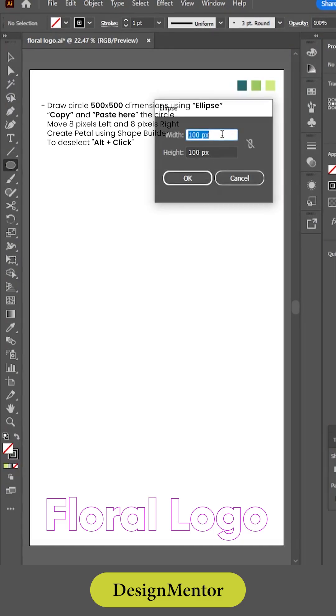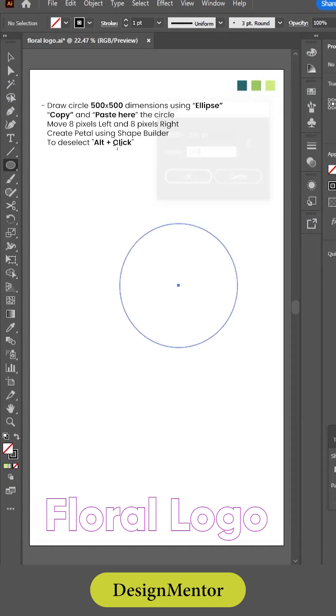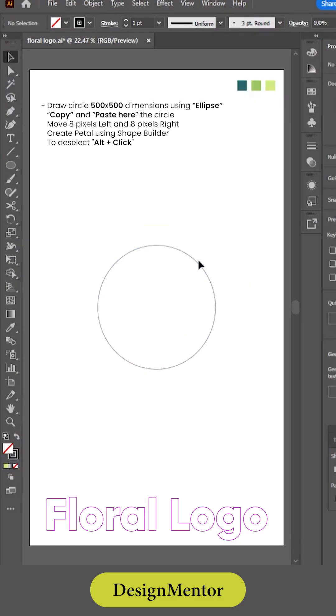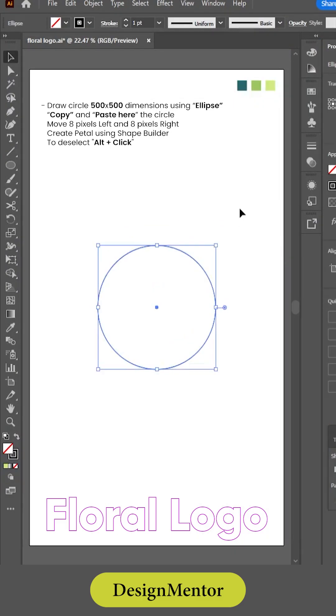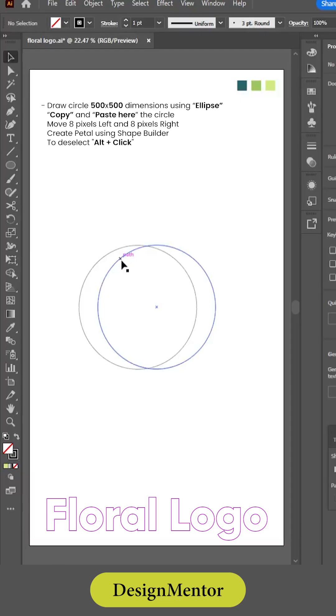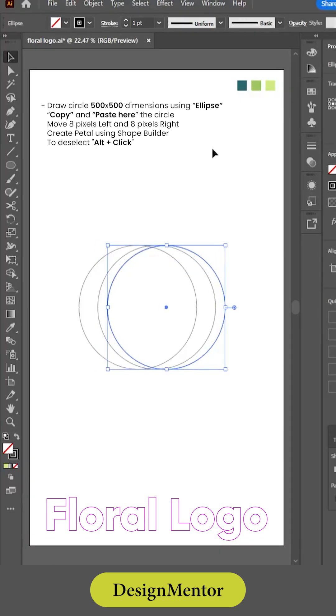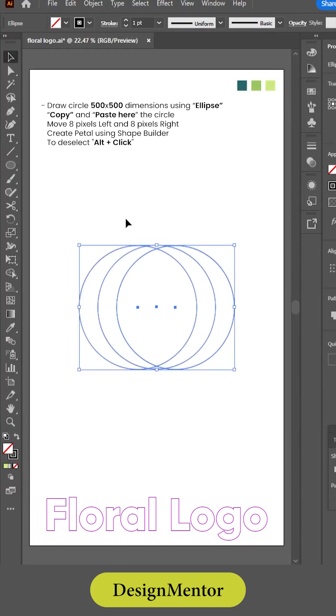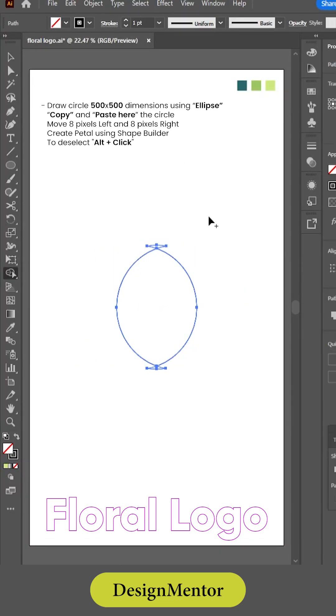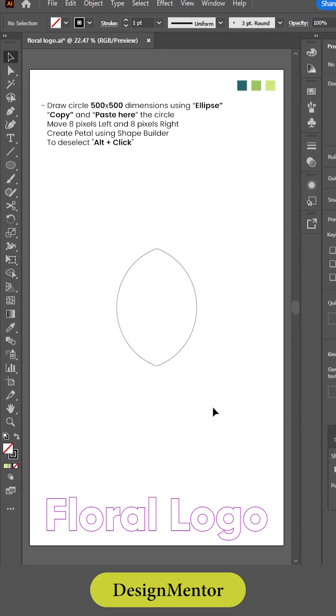Draw a circle 500 by 500 dimensions using the ellipse tool. Copy and paste the circle. Move it 8 pixels left and 8 pixels right. Create a petal using the shape builder. To deselect, alt plus click.